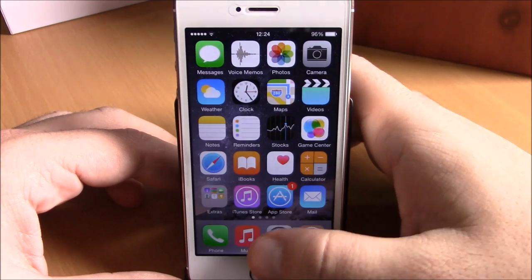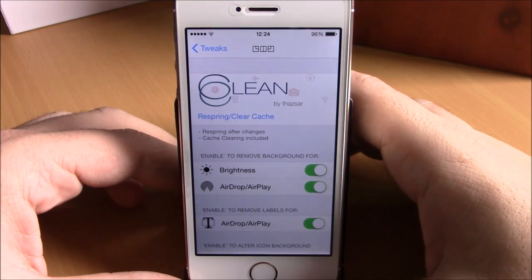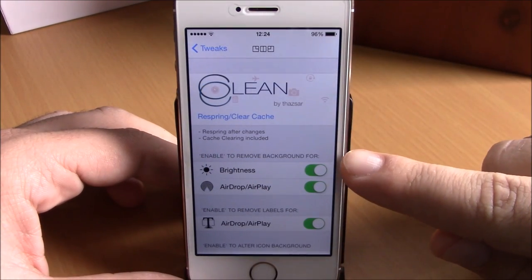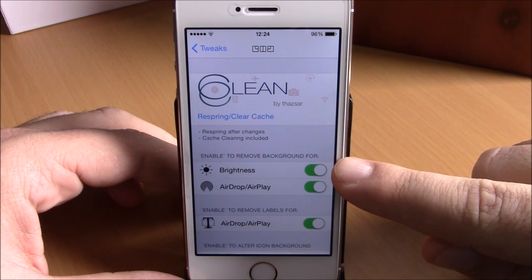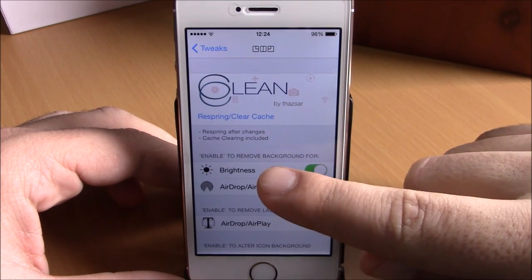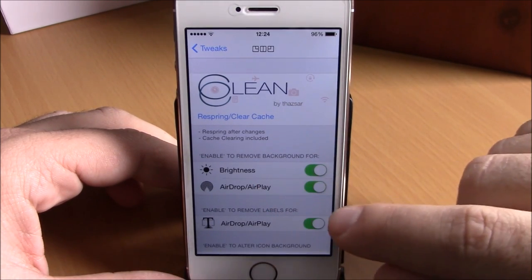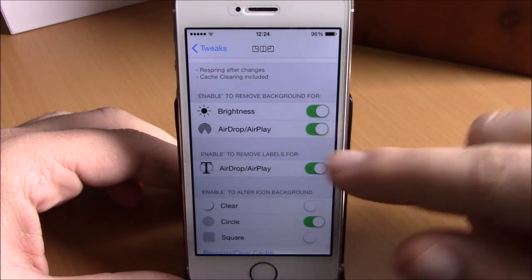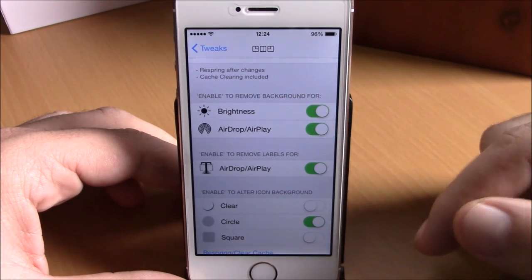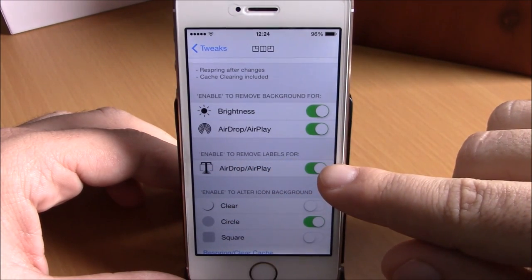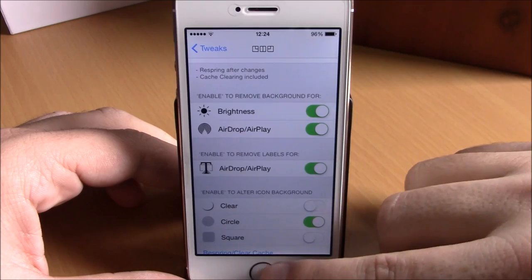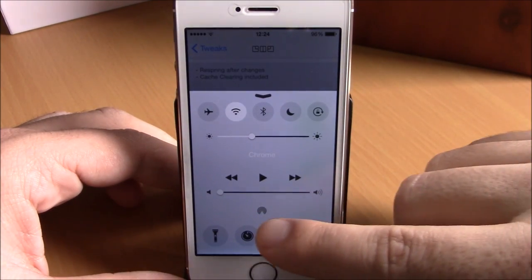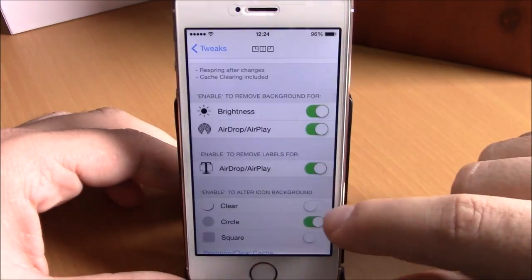You can do all these customizations by going to Settings, then go to Cclean. Here you have enable buttons to remove the background for the brightness and the airdrop. Right here you have an option to remove labels for airdrop — just enable it and it will remove the label, leaving just an icon.